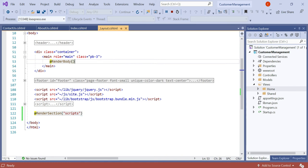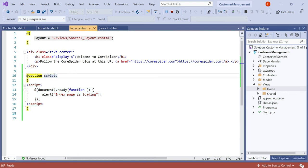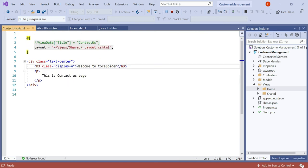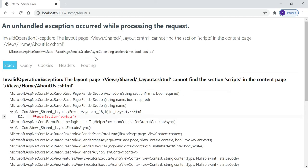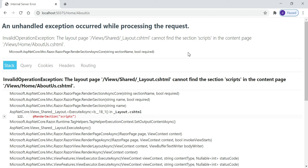We declared the render section as 'scripts' in layout.cshtml, so this applies to every page — about us, contact us, and every page that implements this layout. But we only defined the section for scripts in index.cshtml, not in the about us or contact us pages. Let's click on the about page. You can see a server error — invalid operation exception — because layout.cshtml cannot find the section 'scripts' in the about.cshtml content page.